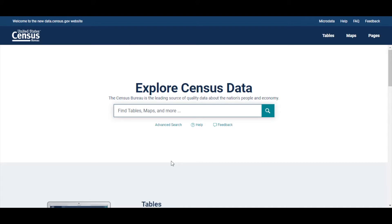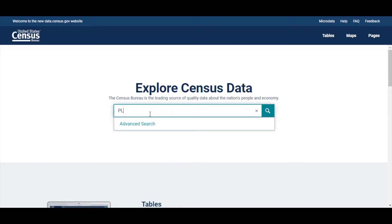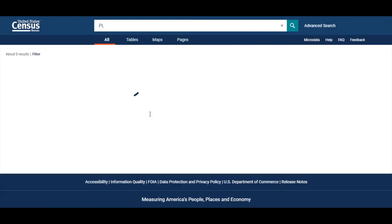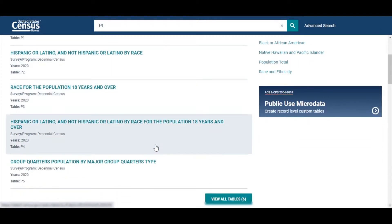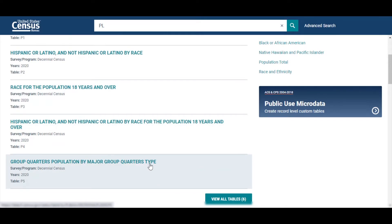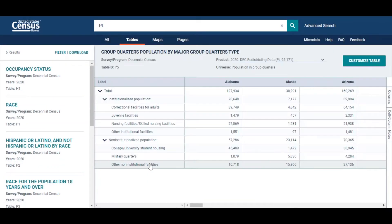Let's start by visiting data.census.gov. There are many ways to access data products using data.census.gov. I will show you one of the ways to access table P5 for group quarters population. The easiest way is to use the simple search bar by typing PL for PL 94-171 tables. Now scroll down to find table P5, and select P5 group quarters population by group quarters type. This will open the table for you.